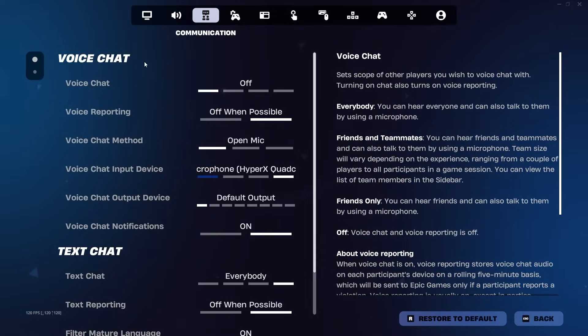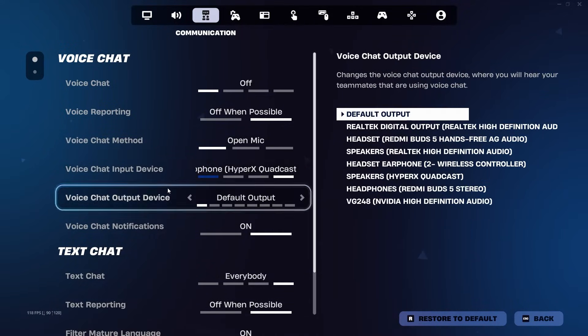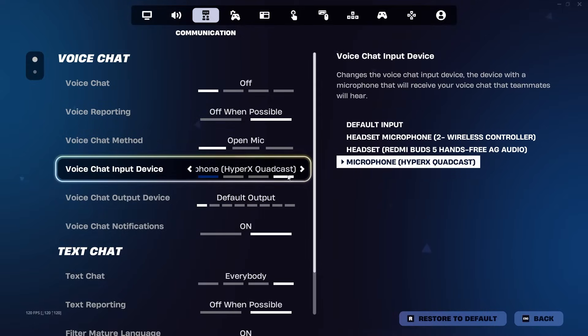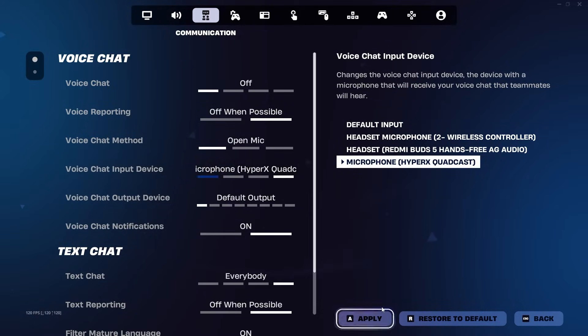Under voice chat, you will have your voice chat input device. You can also change your output device over here. As I said before, just make sure you apply the setting at the end.